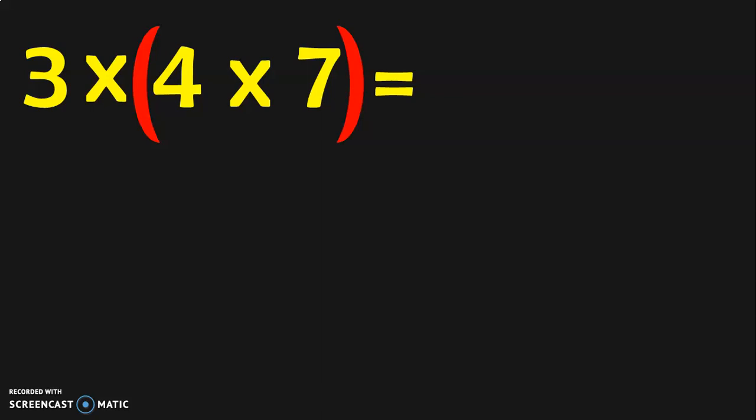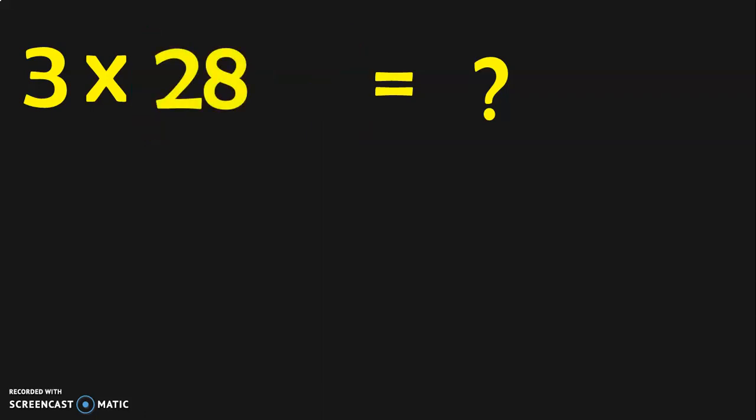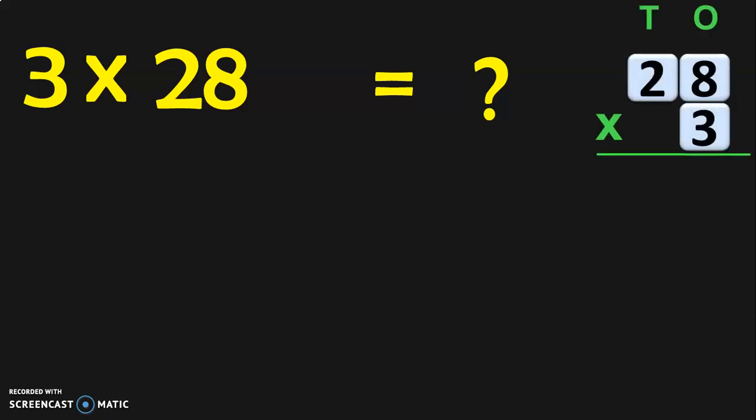Here I am grouping 4 into 7 as a single group. So we have to find out 3 into the result of 4 into 7. From the tables, we know that 4 into 7 is 28, so that can be simplified and written as 28. Now we have to find out what is 3 into 28. Let us find out 28 into 3.